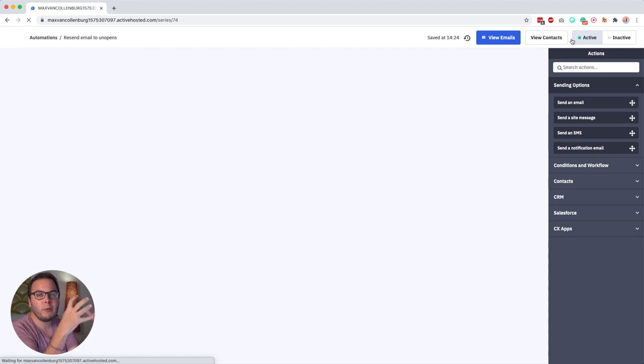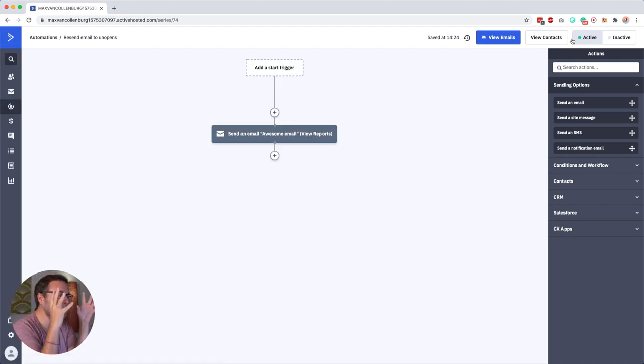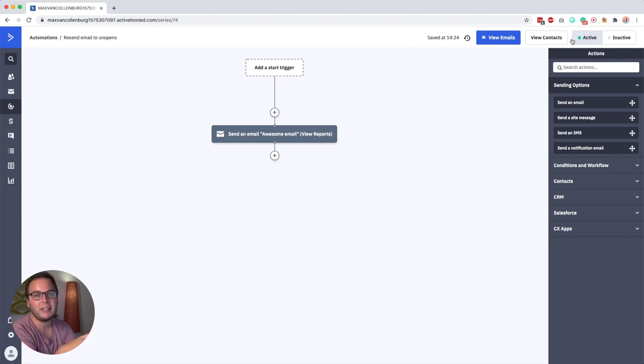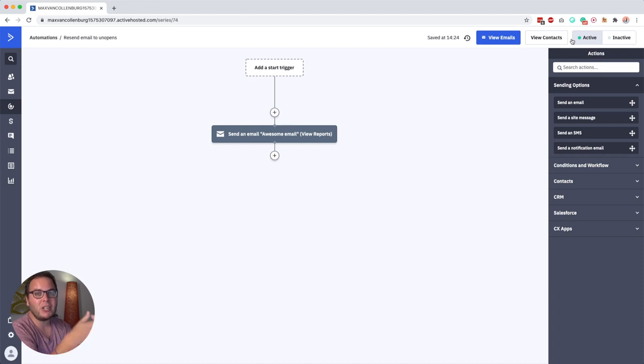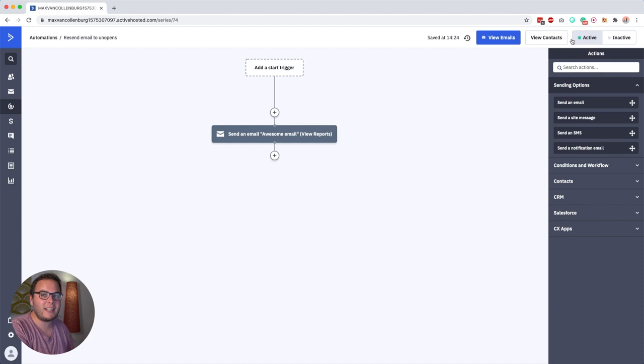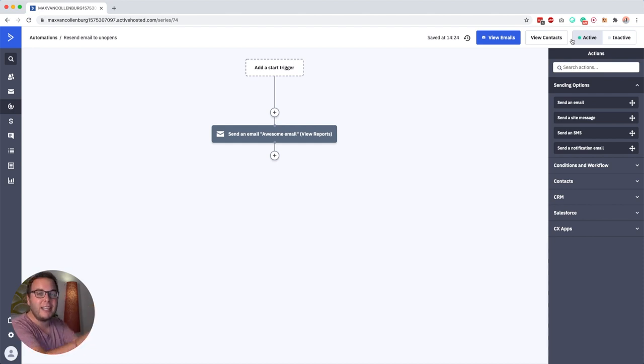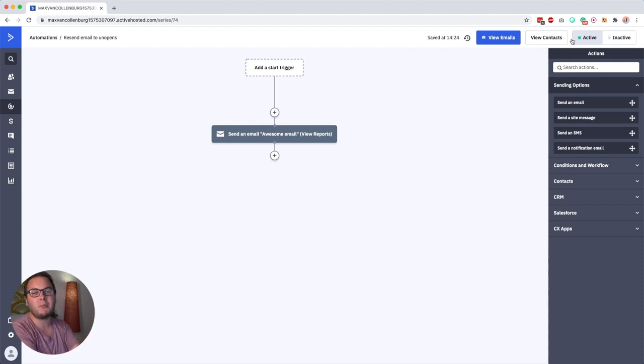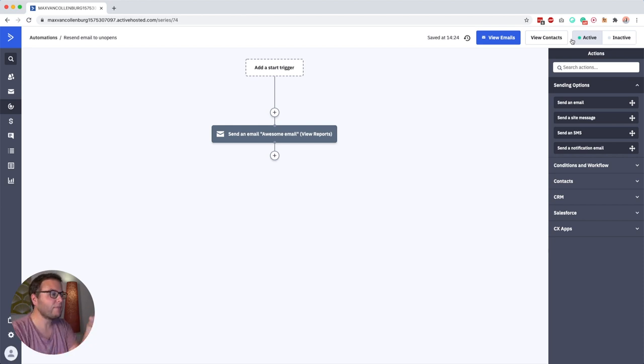Now why do we want to track both and not just opens? That's because some people block images inside their email provider, and because Active Campaign has this little pixel which is an image that they add to your email, if that pixel gets blocked then Active Campaign doesn't know if that email is opened. But if you also enable link tracking, so when someone clicks a link inside your email, then it will always know if someone clicked a link. So it's just kind of a fail-safe.